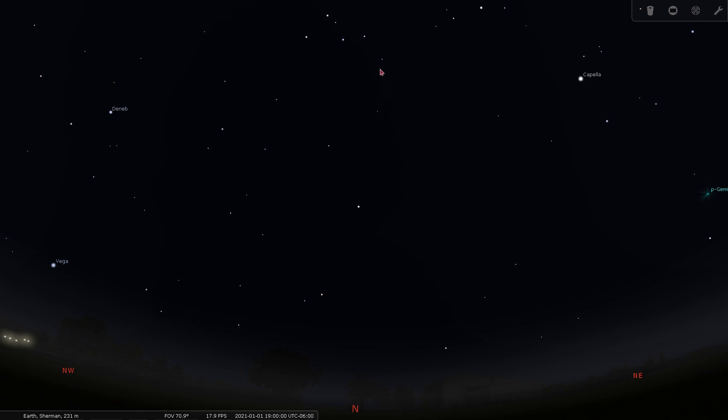Also, the wider part of the W always faces towards Polaris, so you can use this to help you find north.